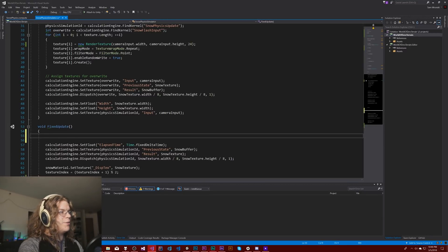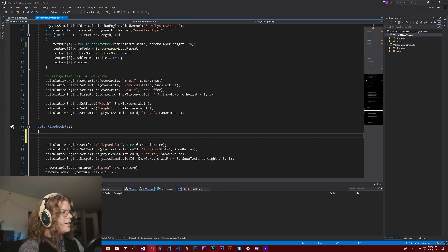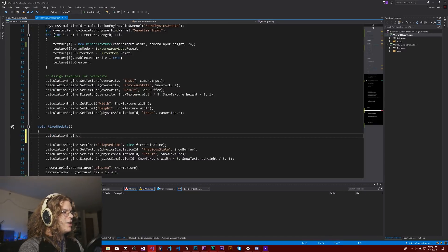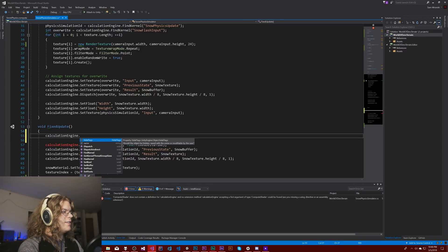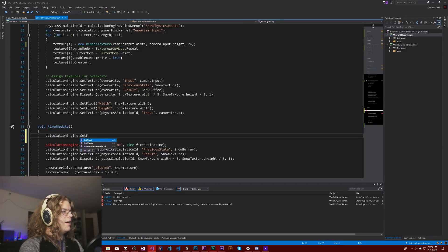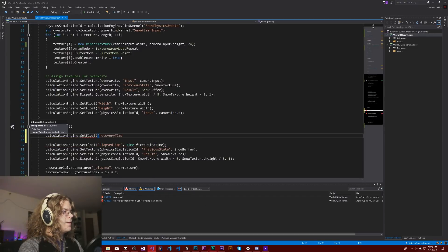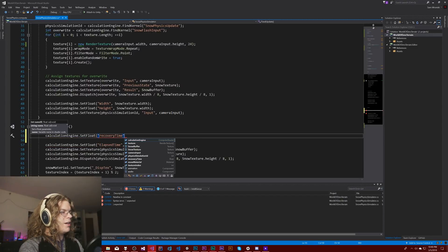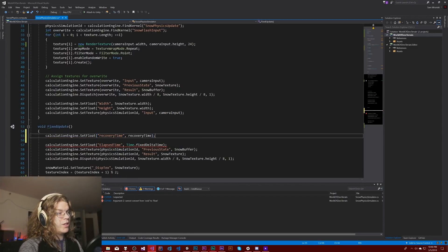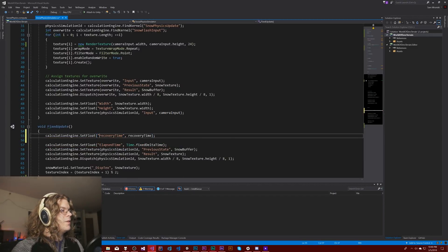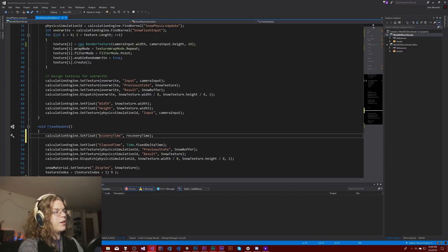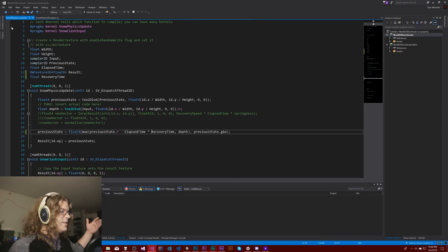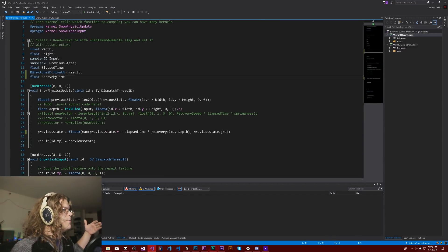So we're going to have calculation engine dot set float and we're going to have a recovery time equal to our recovery time. And so this recovery time, the first one, the string has to match what's in our compute shader.